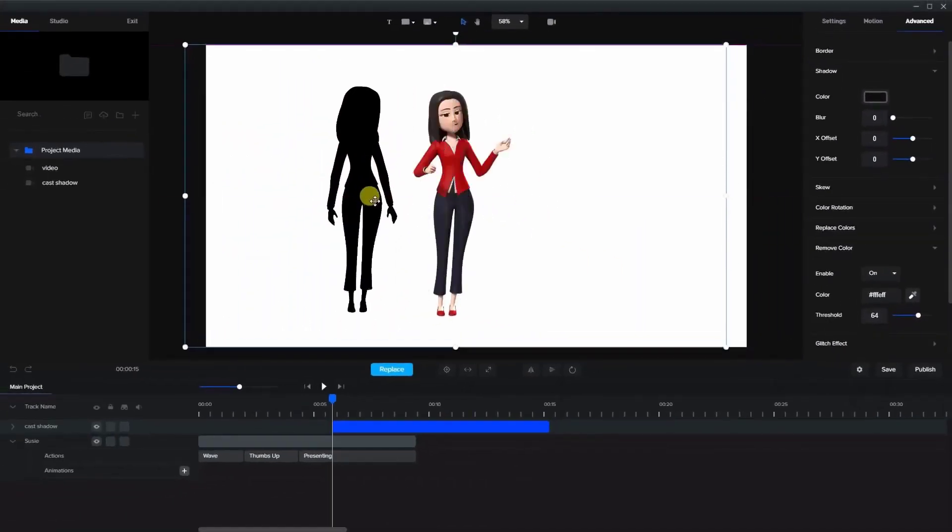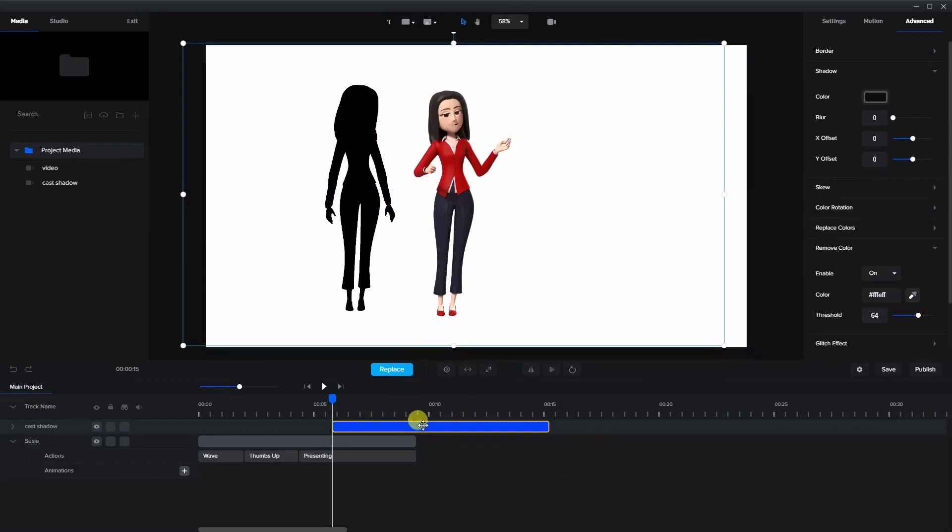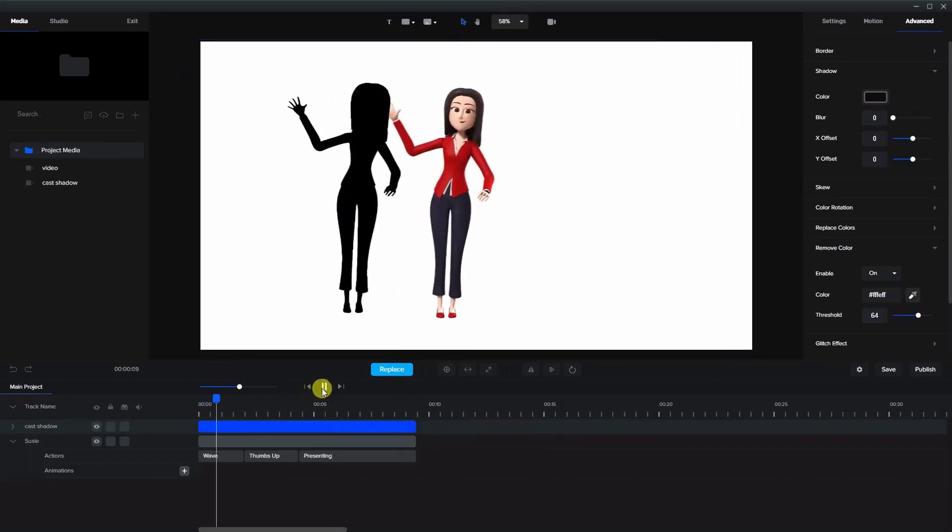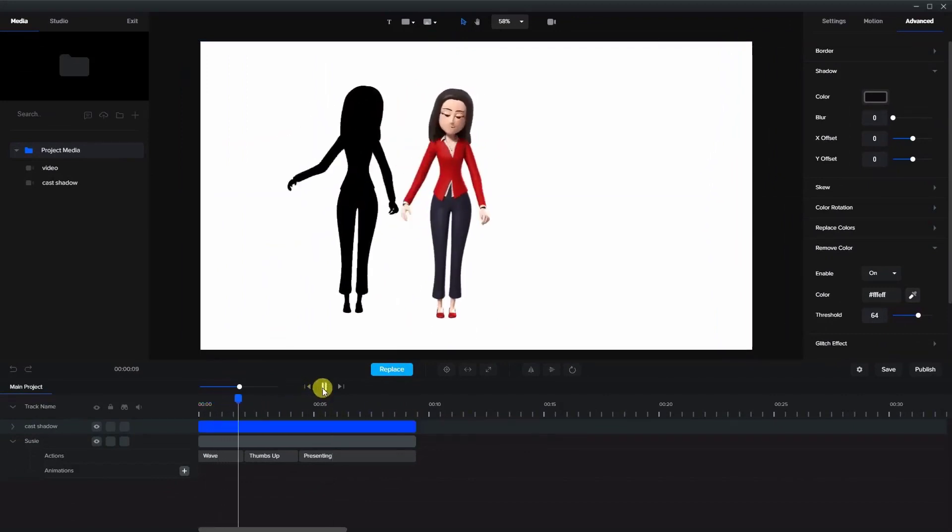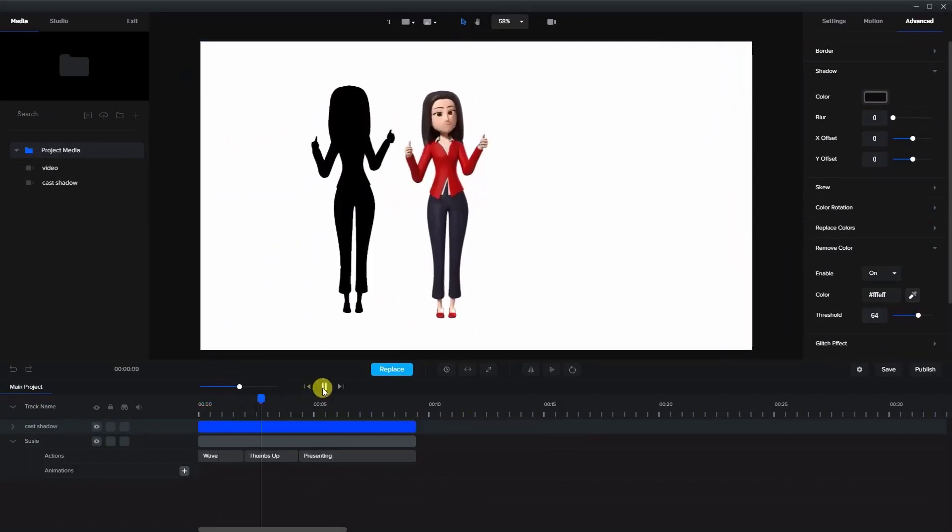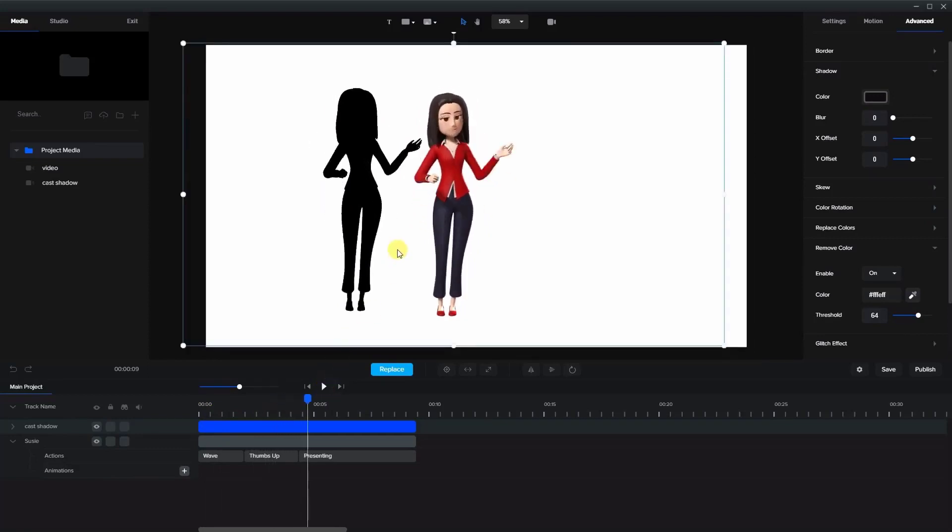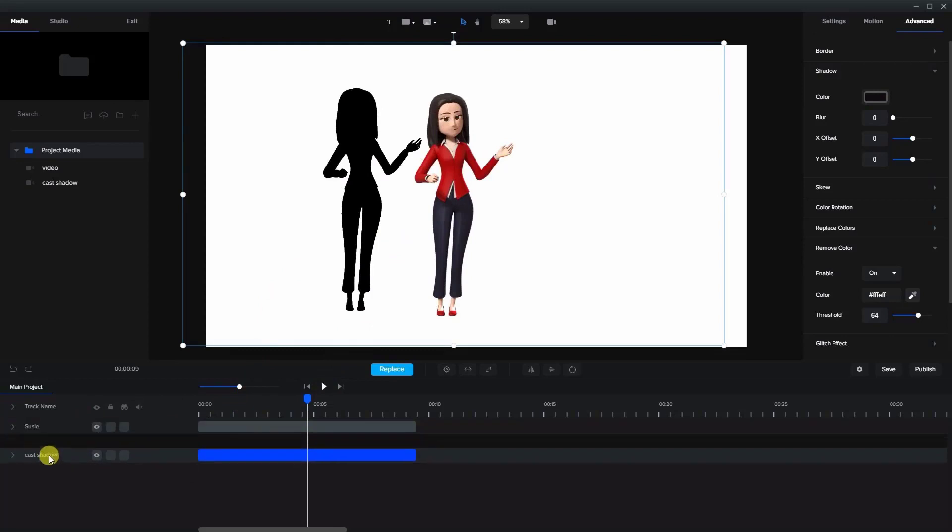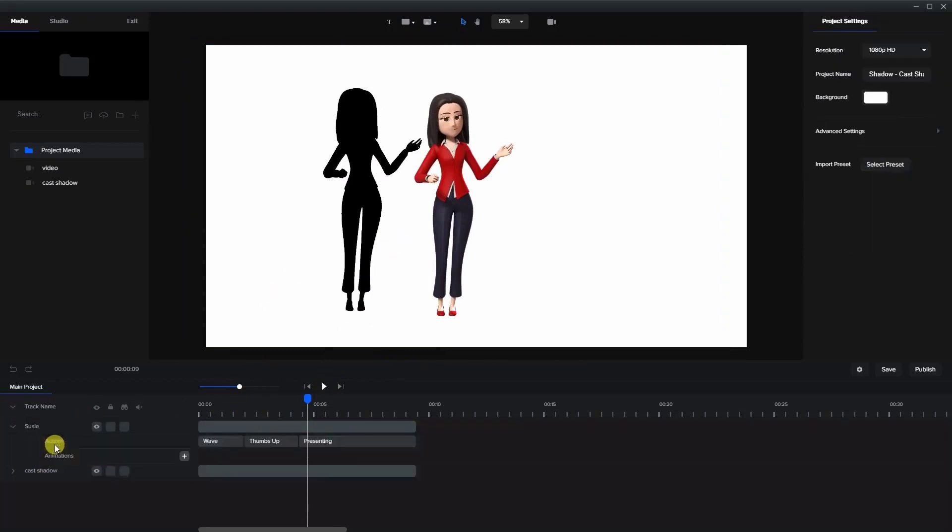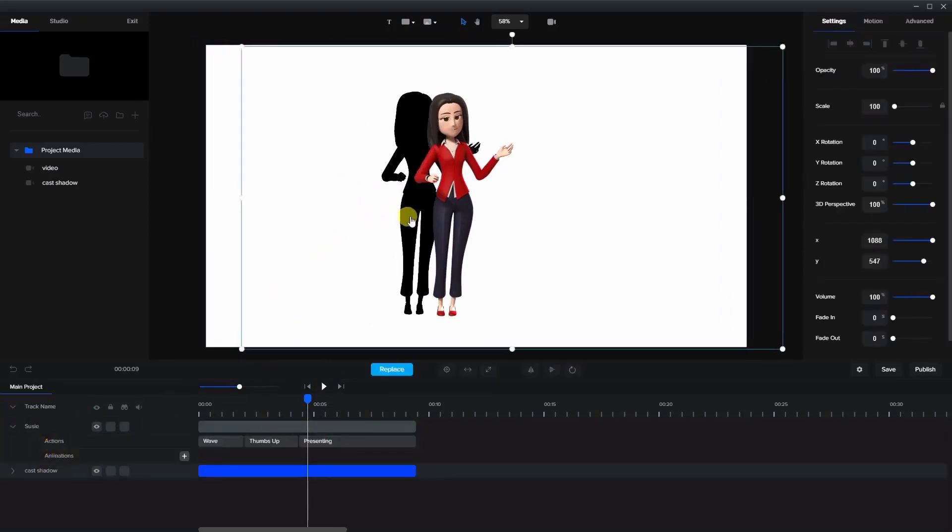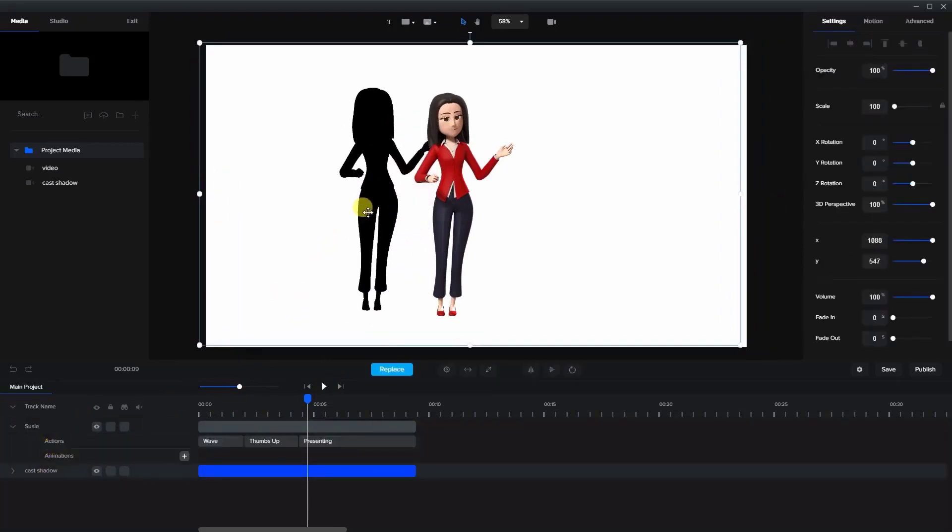So now we have a black shadow and if I play them both together you'll see that it does exactly what Susie's doing. So here's where the magic happens. First of all, let's bring this shadow behind Susie as you can see here.